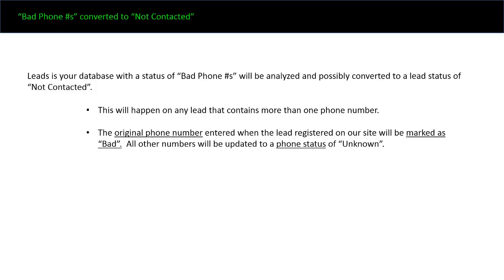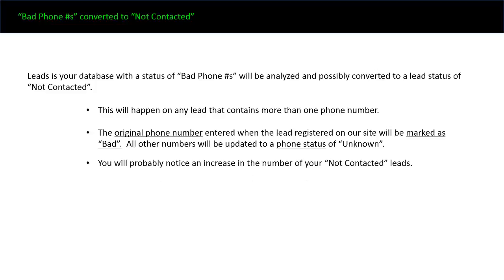Phone status, we're going to start keeping track of as far as good numbers, bad numbers, or unknown numbers. This will make a lot more sense when you watch the videos on those specific topics. You'll probably notice an increase in your not contacted leads.